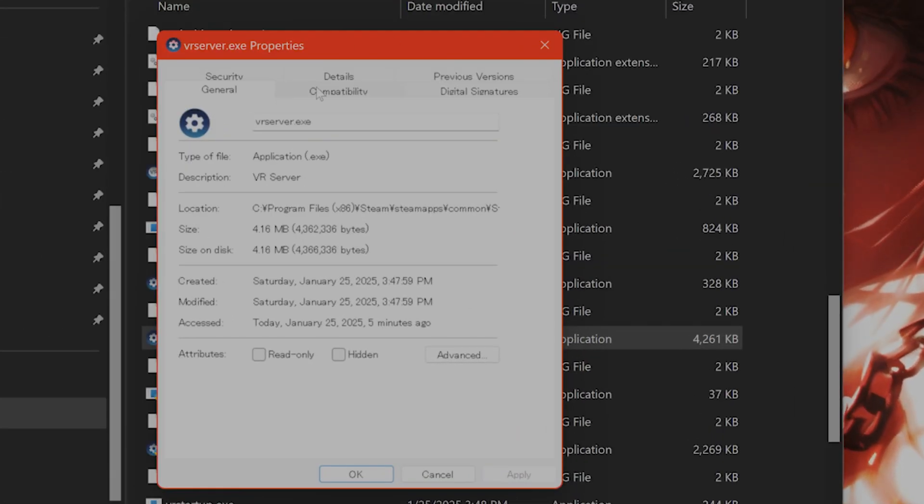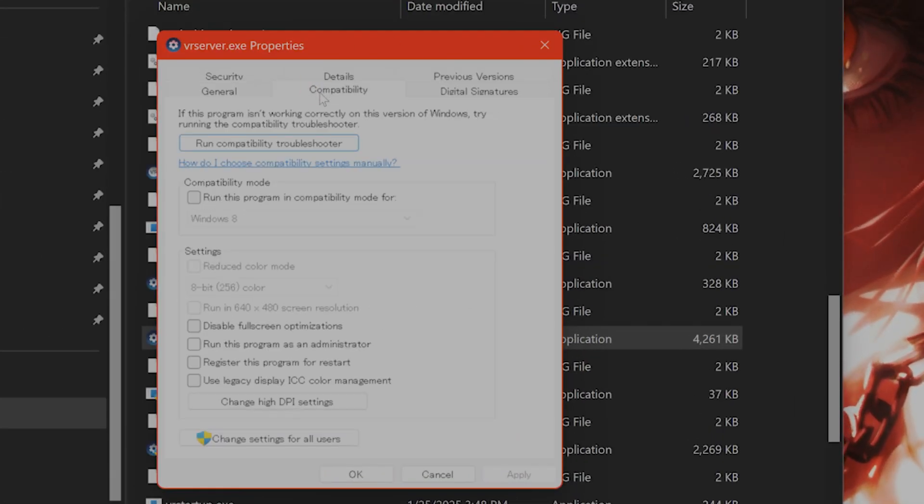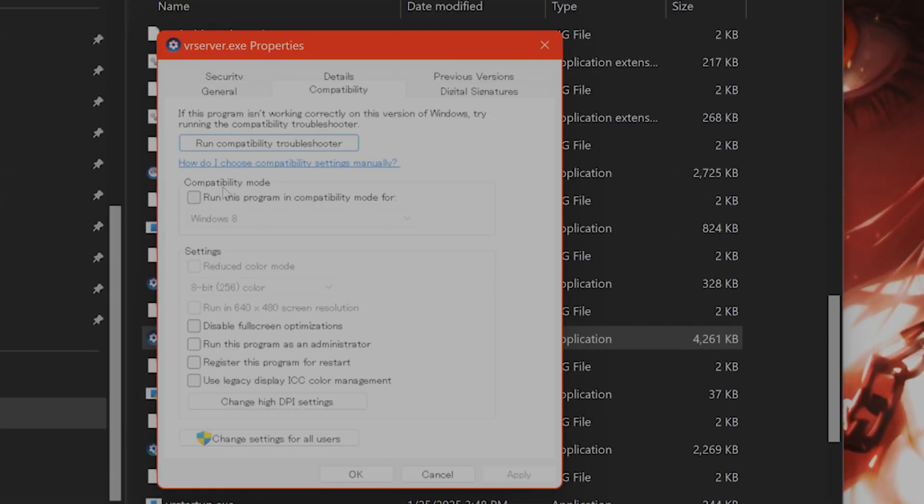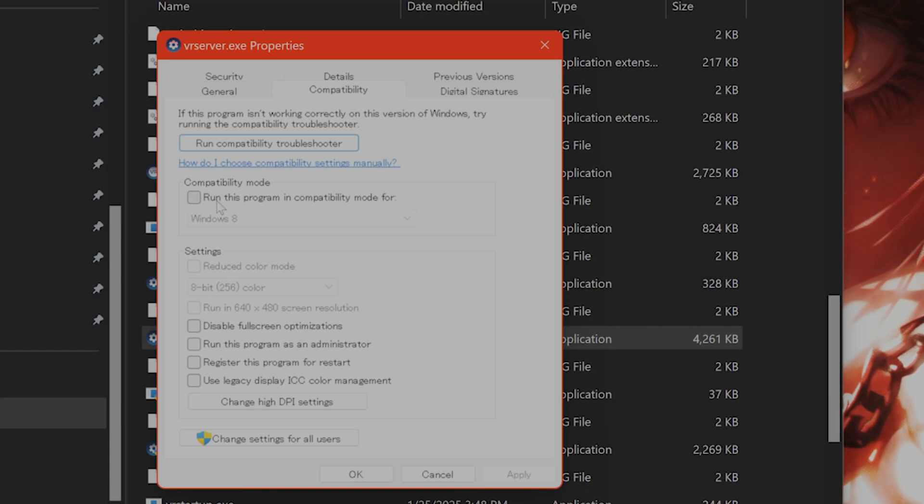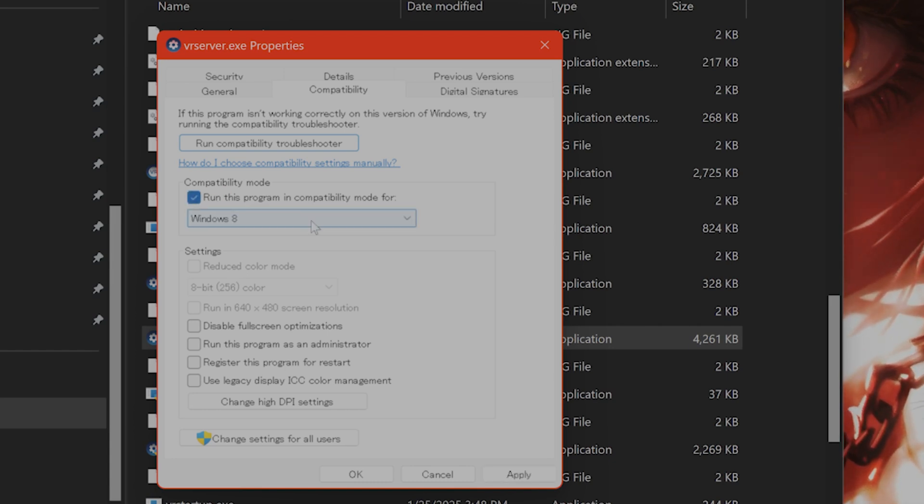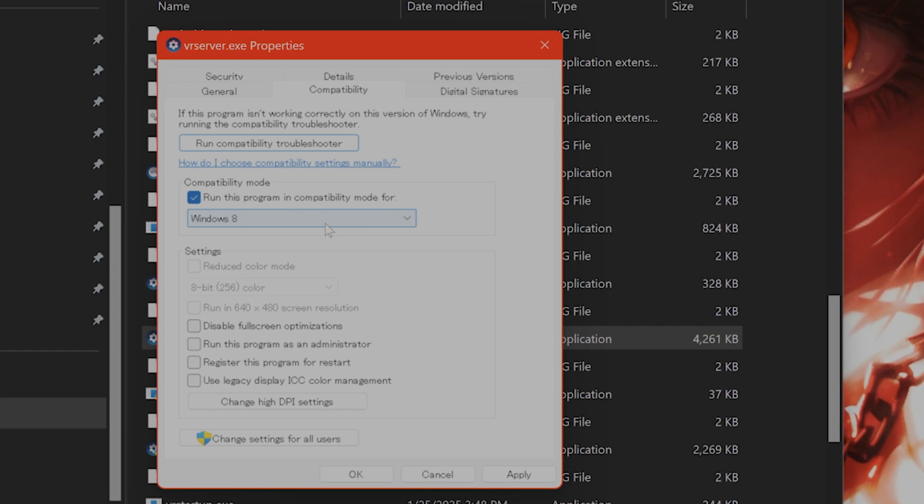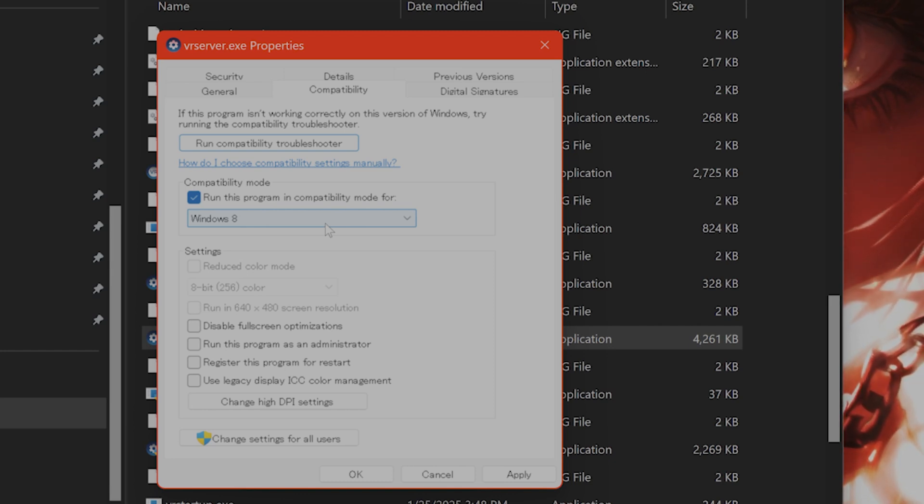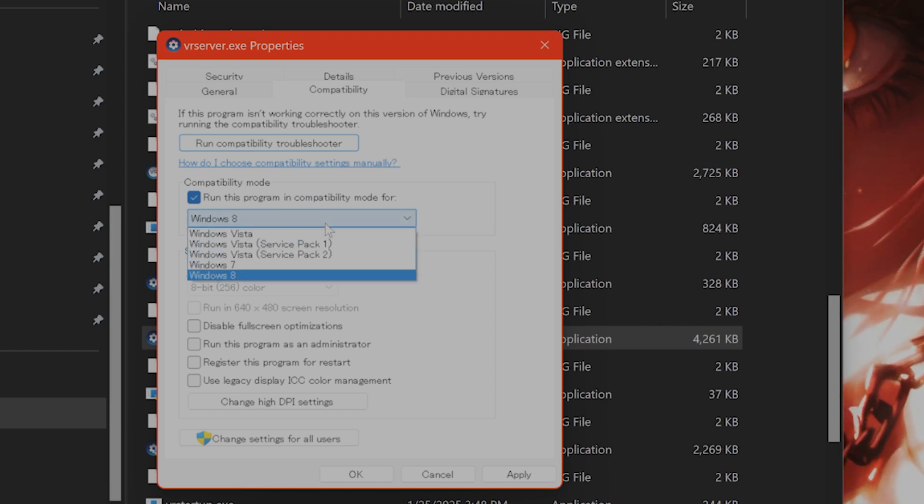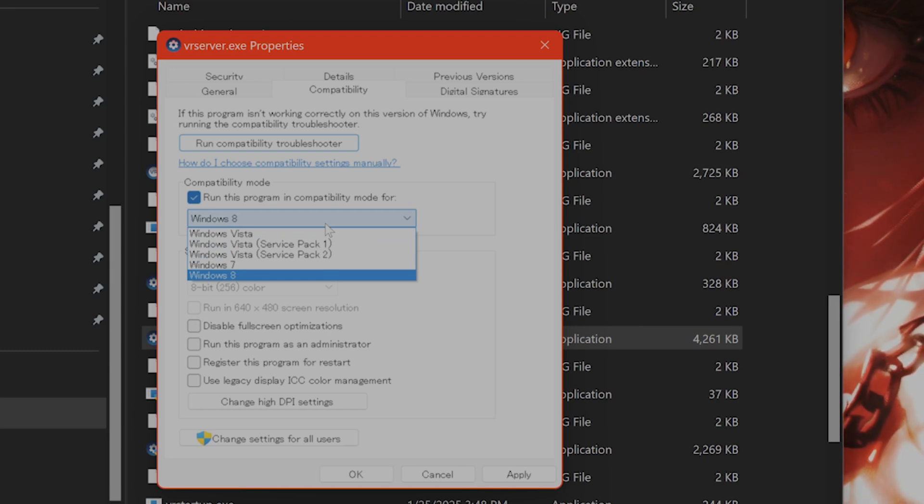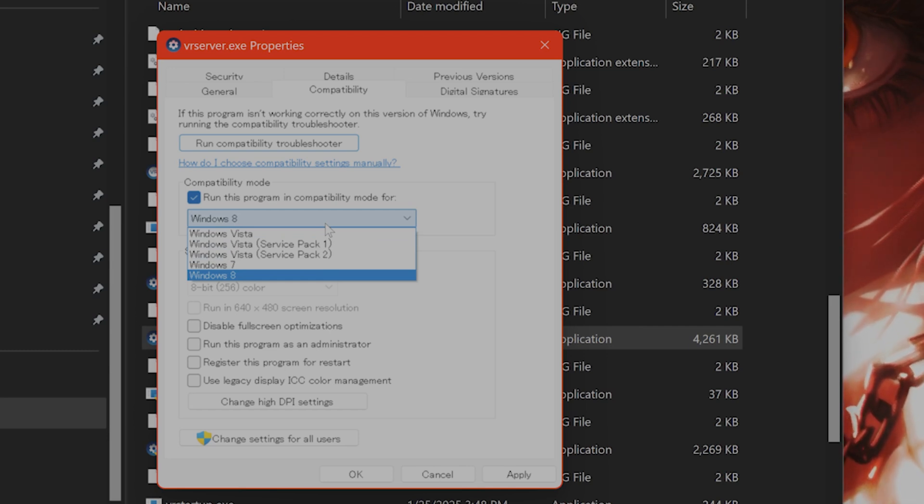Here, this will come up. You want to click on compatibility mode, and you want to run this program in compatibility mode, even if you're not on an older version of Windows. But especially if you are, give this a try. This seems to fix a lot of people's issues with the game.